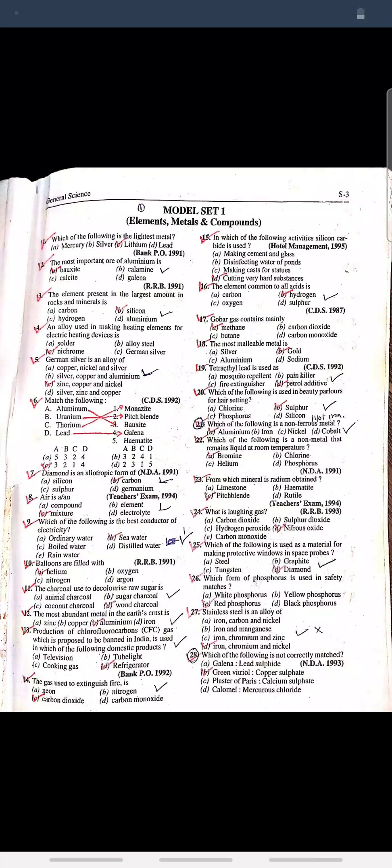Welcome to BPN Academy. Question: Which of the following is the lightest metal? Answer: Lithium.